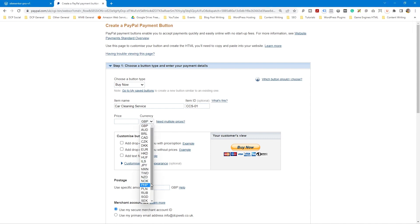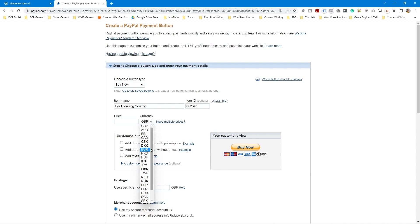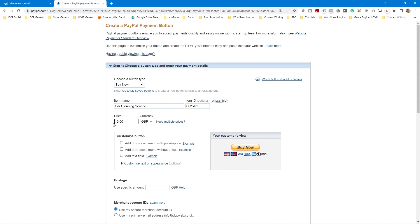The next thing it asks for is the price. There's a dropdown menu with lots of different currencies — if you're in the US use USD, in Europe use euros, but I'm in England so I'm going to use GBP, British pounds. A car cleaning service might cost, say, £15.